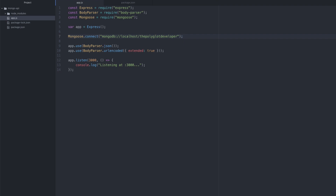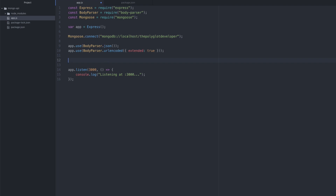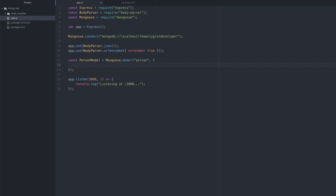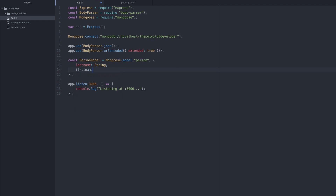Before we start generating API endpoints, we need to define our document model — what our documents are going to look like. We're only going to have one document for this simple example. Our document is going to be a person model. So we're going to say const personModel = mongoose.model(), provide it the name 'person', and give it a structure: lastName of type String and firstName of type String. That's our very simple model, and it can be much more complex — you could have objects, multiple models, connected in various ways.